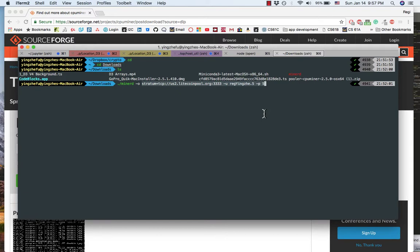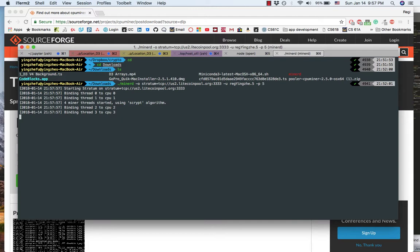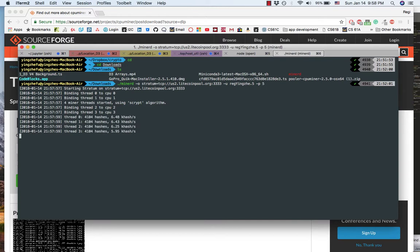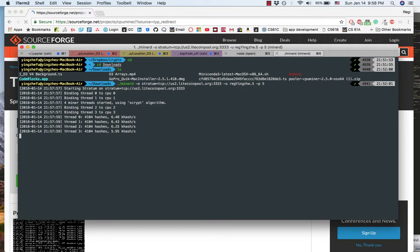Then hit enter. Very simple. So it's getting started. I'm running the CPU miner on my MacBook Air.